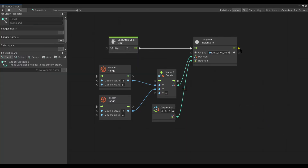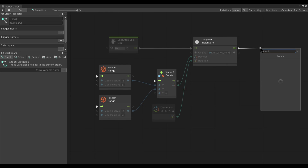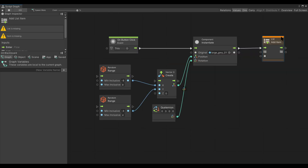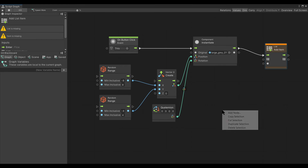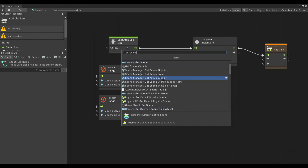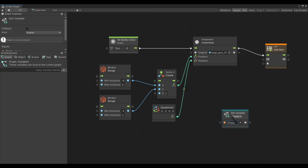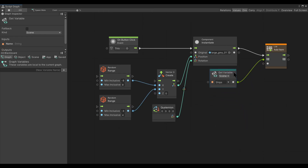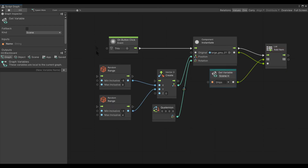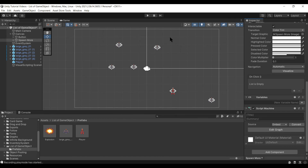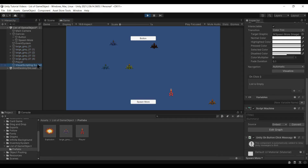We go into the Spawn More button and edit its graph. We can do Add List Item — what list? We get the scene variable called ships, and that is our list. The list item is the newly instantiated object. So as it spawns them, the new object is sent and added to that list. We check our scene variables and we see the game object array: large gray, large gray, large gray, large gray. We hit Spawn More — and it fails.